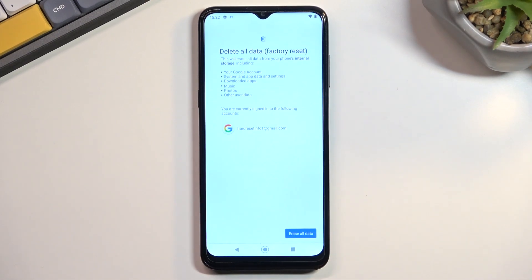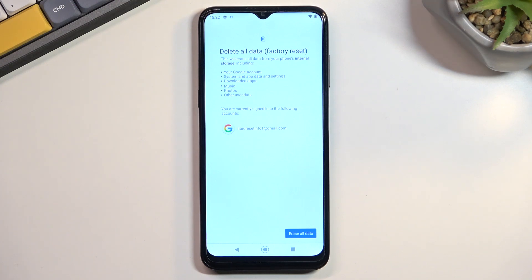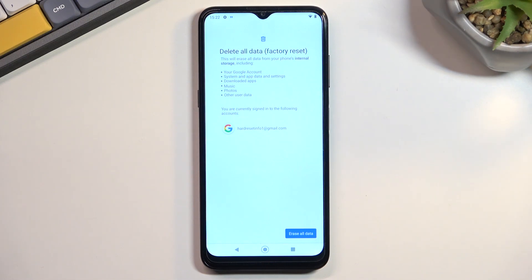When you tap on it, it will give you a message that performing this removes everything listed. The most important things it removes will probably be things like music, photos, and user data. So if you want to keep anything of that sort, do make a backup copy before you begin, because otherwise it will be lost.